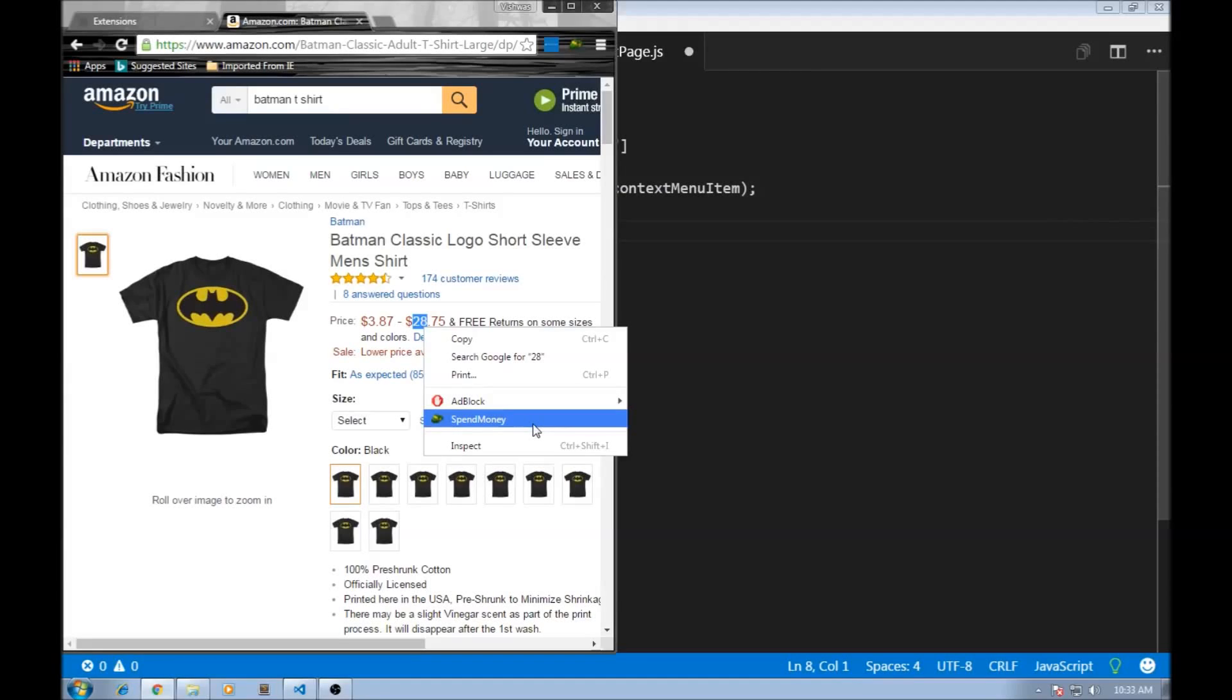Okay, so we need to implement the functionality where when we select some text and click on our context menu item, we must be able to add the amount to our total. And for that we make use of another Chrome API.